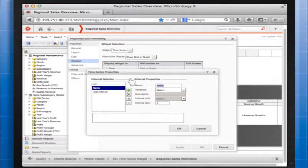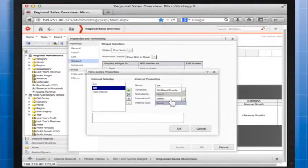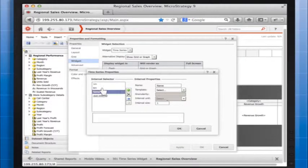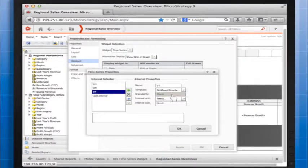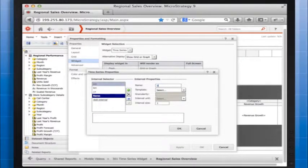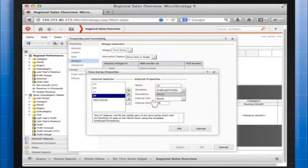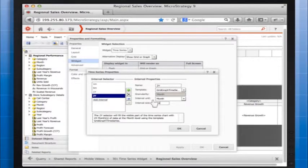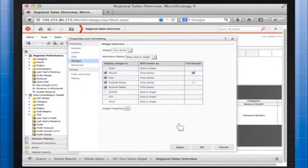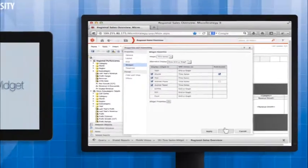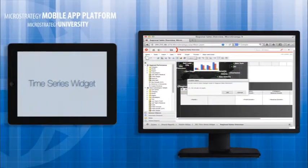Let's repeat it to add interval selectors, 6M, 1Y, and 2Y. You can define an information window that displays when the widget is tapped and add a link in the widget to open a report or another document. Let's click OK and save the document.